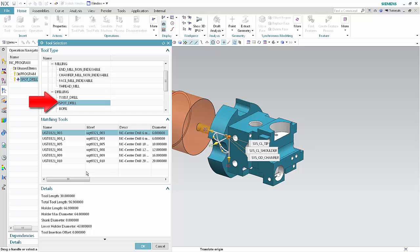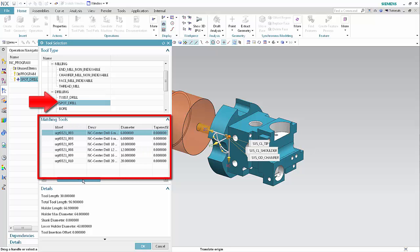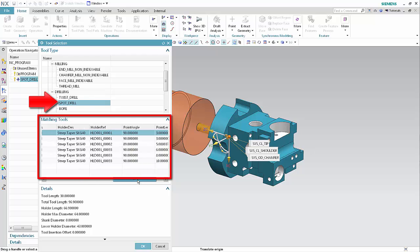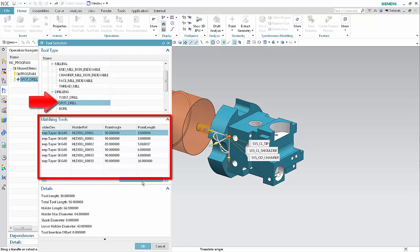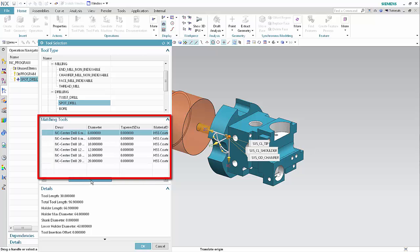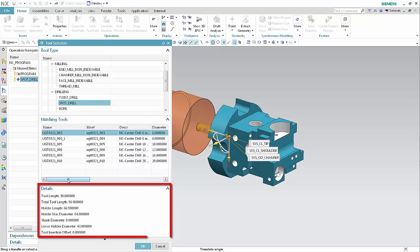Turning tools are not listed when editing milling and drilling operations. The tool name, library reference, description, and tool dimensions are listed under matching tools for all the tools of the selected type in the setup. The tool used in the current operation is highlighted.